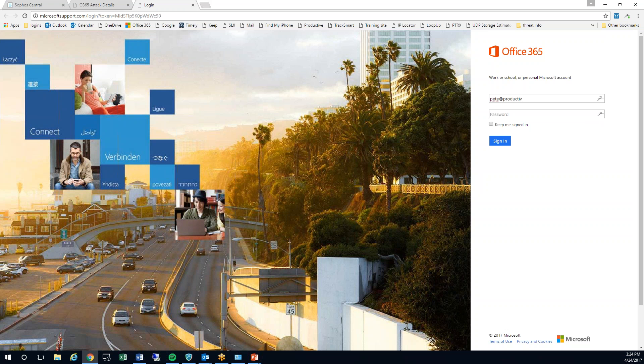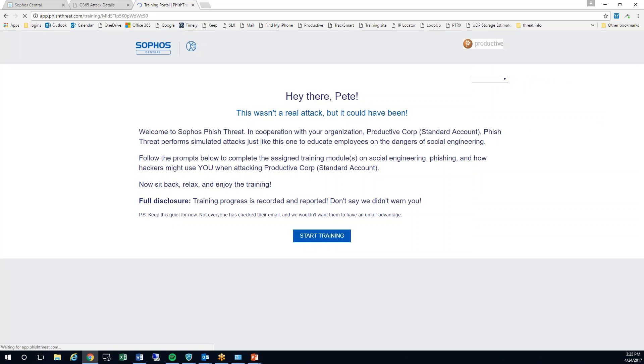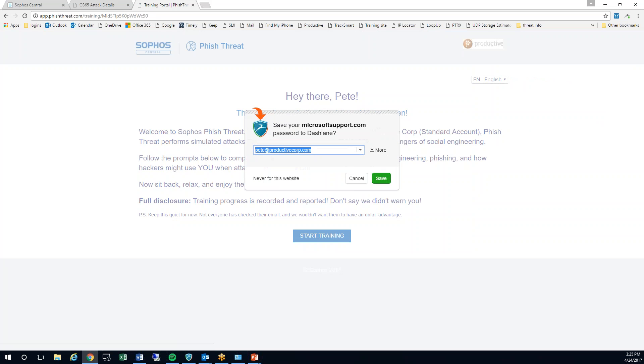I'm going to go ahead and type in my email. Ultimately doesn't really matter what you punch in here because this isn't recording any data anyway and it's fake. So anything you punch in is going to work when I click on sign in.